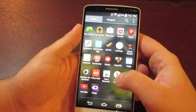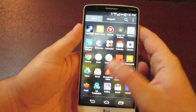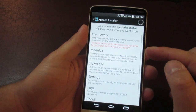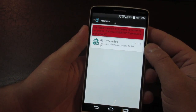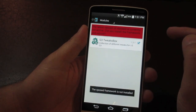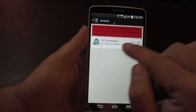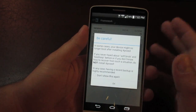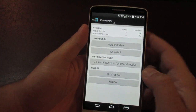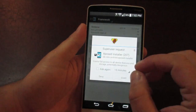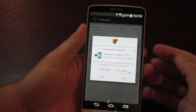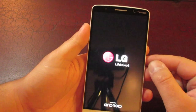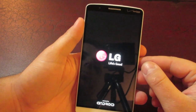Once you have Xposed installed and the G3 Tweak Box application installed, go into the Xposed installer. Click on Modules, and you'll see G3 Tweak Box listed there — click to enable it. Then go to Framework and click install/update, making sure you're on the most recent version. It will ask you to grant root access — go ahead and do so. Once it's done, click OK and the device will reboot.